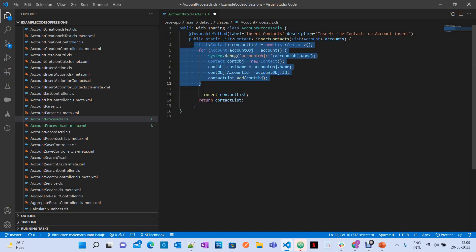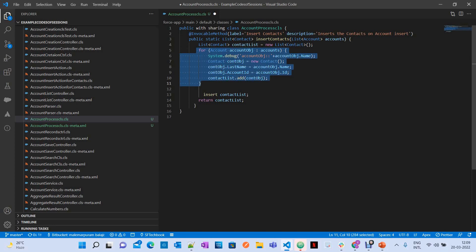This is the same functionality we use for triggers, process builders, and multiple things — whenever an account is created, it creates a contact. The simple logic is just trying to create a contact for every account. Now, for creating a simple contact you don't actually need to write an Apex class — you can do it directly from Flow. This session is about how to invoke an Apex class from a flow when there is no possibility to achieve complex functionality with standard flow elements. Focus on how to call an Apex class, not the logic itself; this is just a simple example.